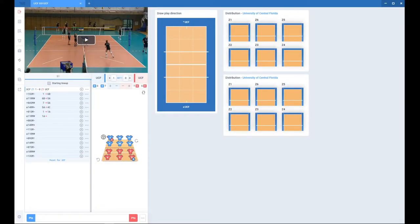Hi, my name is Ivo. In this video I'm going to show you how to scout a simple six versus six volleyball drill.